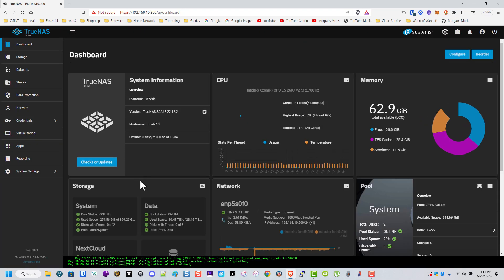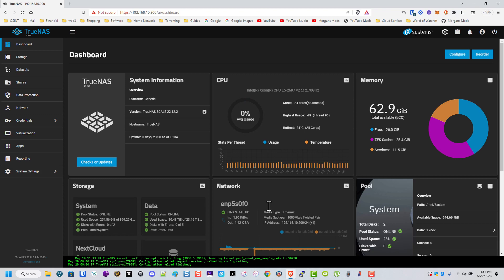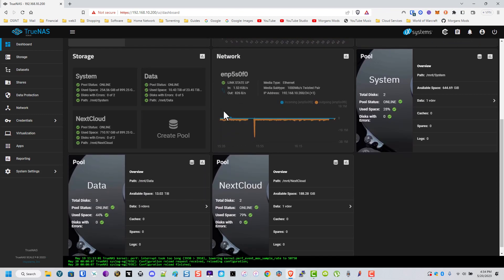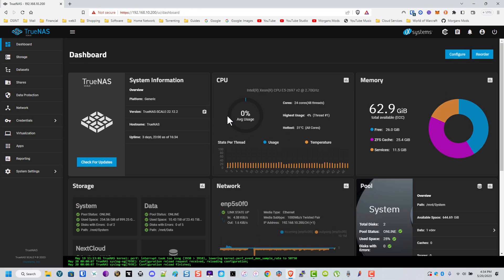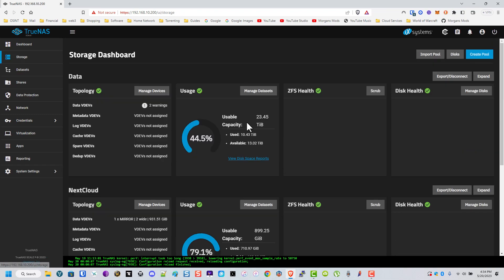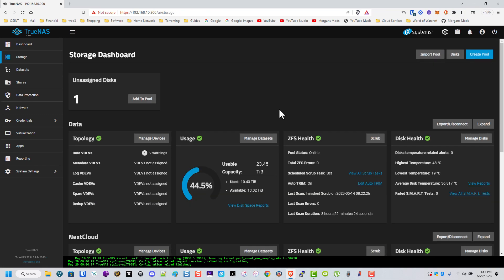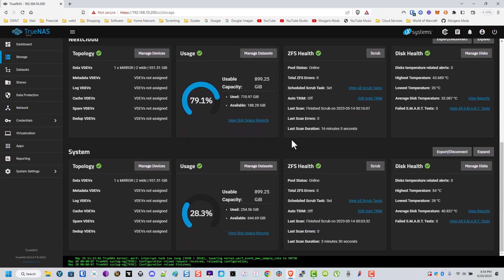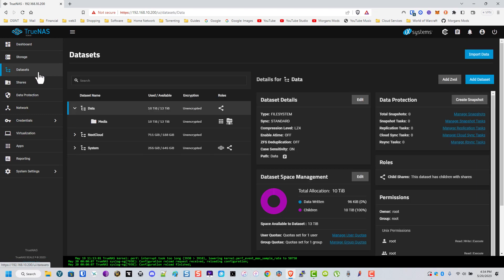As you can see, it looks almost identical to TrueNAS Core, but for one, it runs on Linux, so in my opinion, it runs way better than it used to. You can see that the graphic interface looks identical to what it used to. Everything's pretty much set up the same way, but there's a lot more you could do with this one.